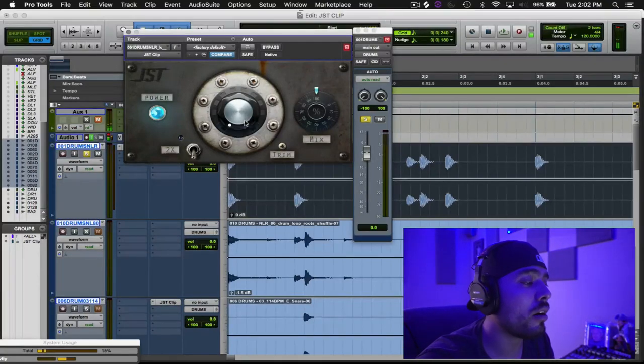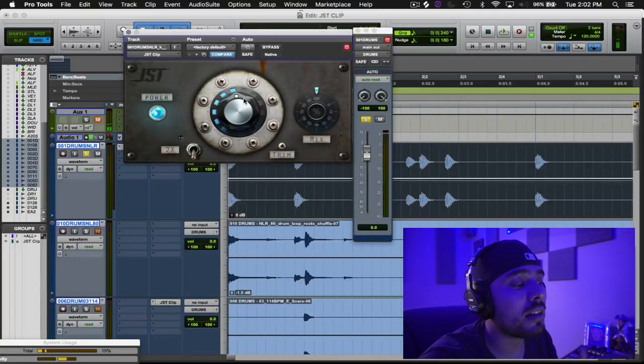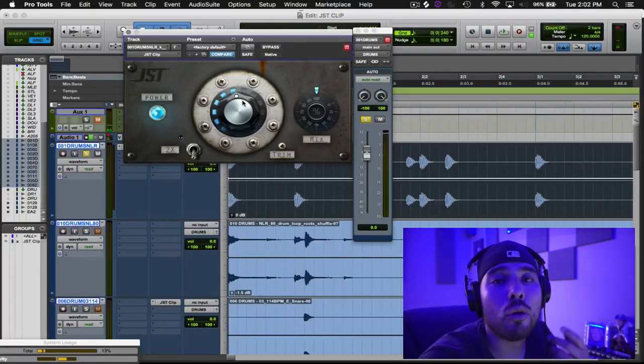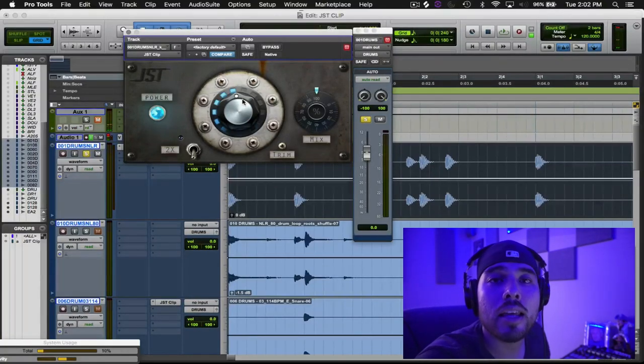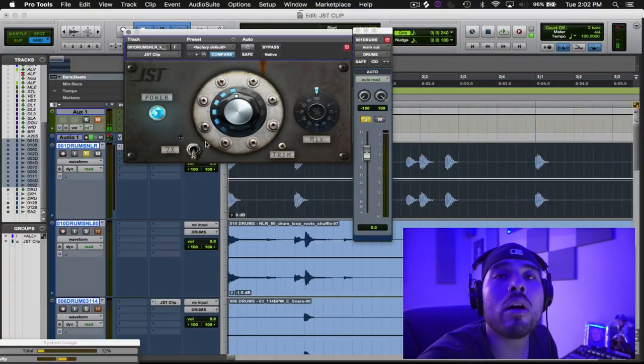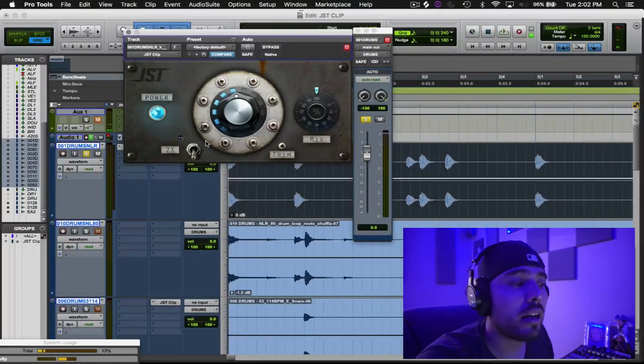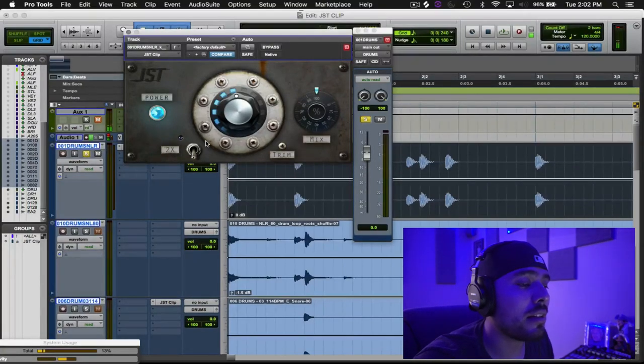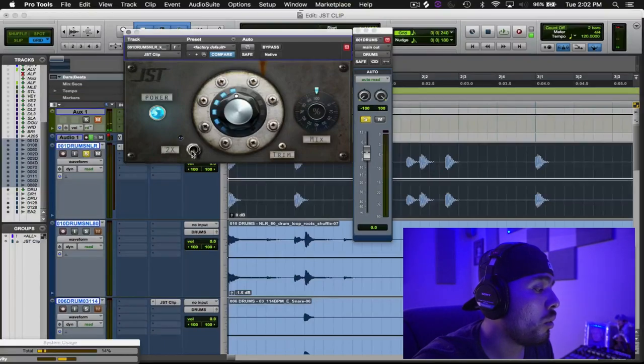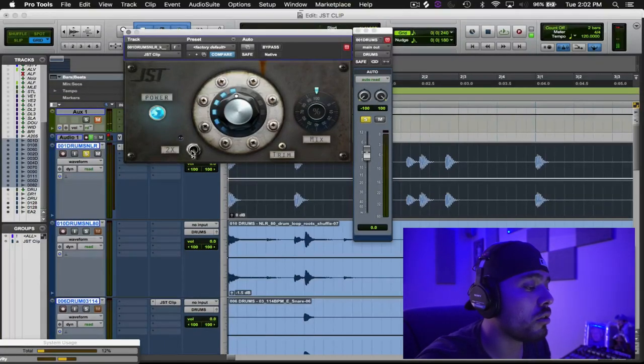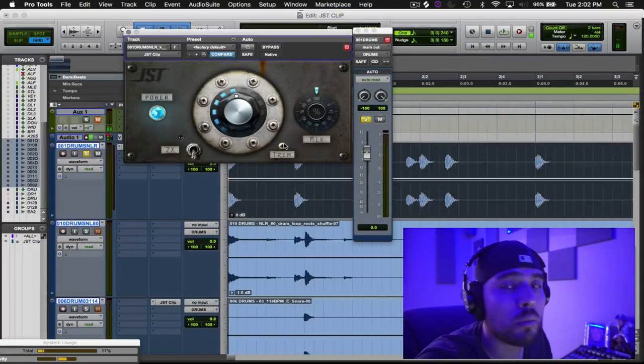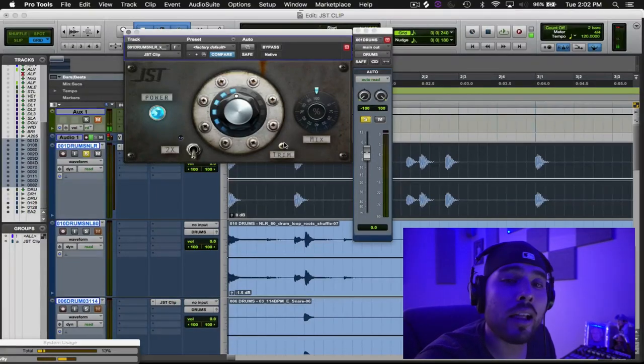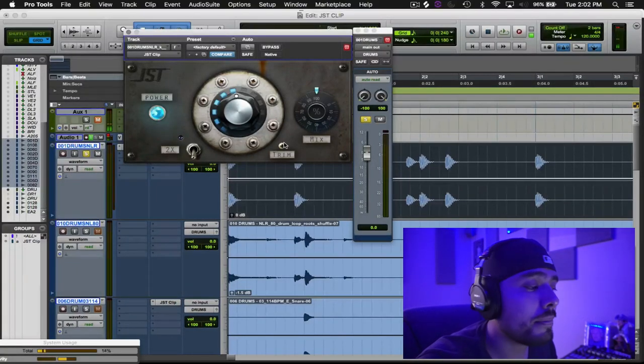So right here, we're going to drive into clipping to get those harmonics, to get that grit. If we wanted to make it even grittier, if we wanted to have extreme distortion, we can add times two. You can do that, and I think that one of the most important elements on this plugin is the trim.